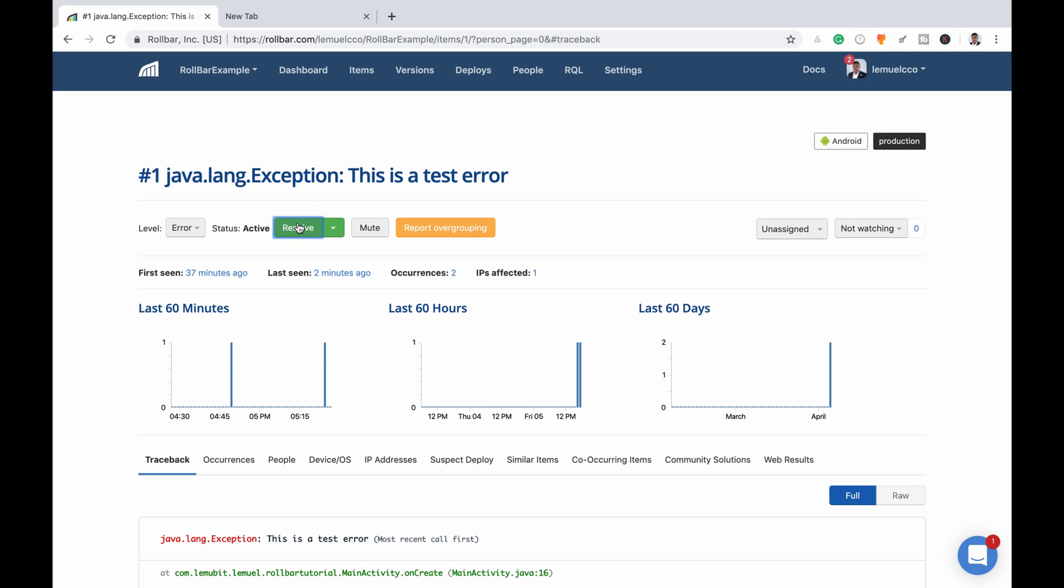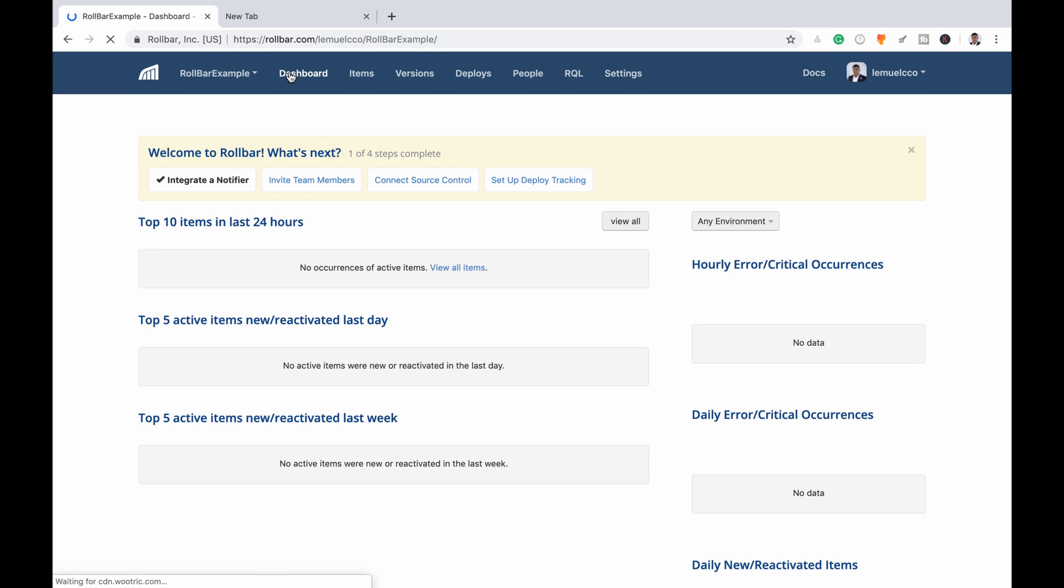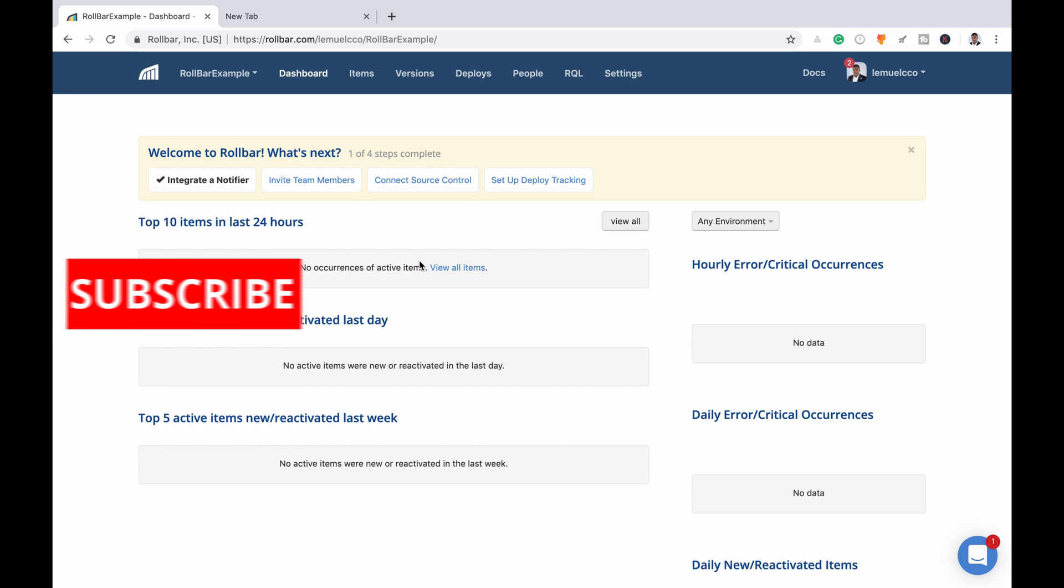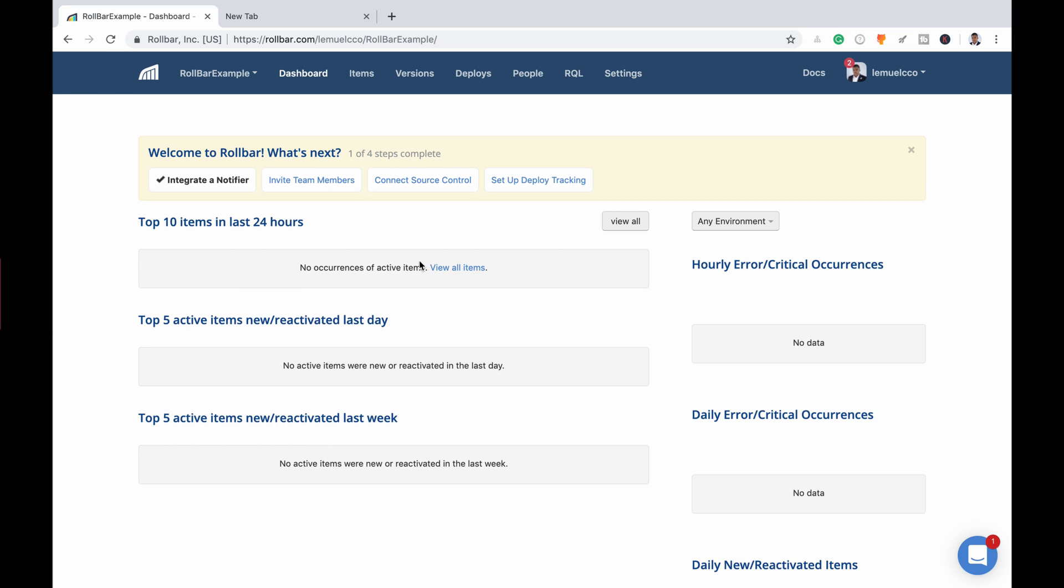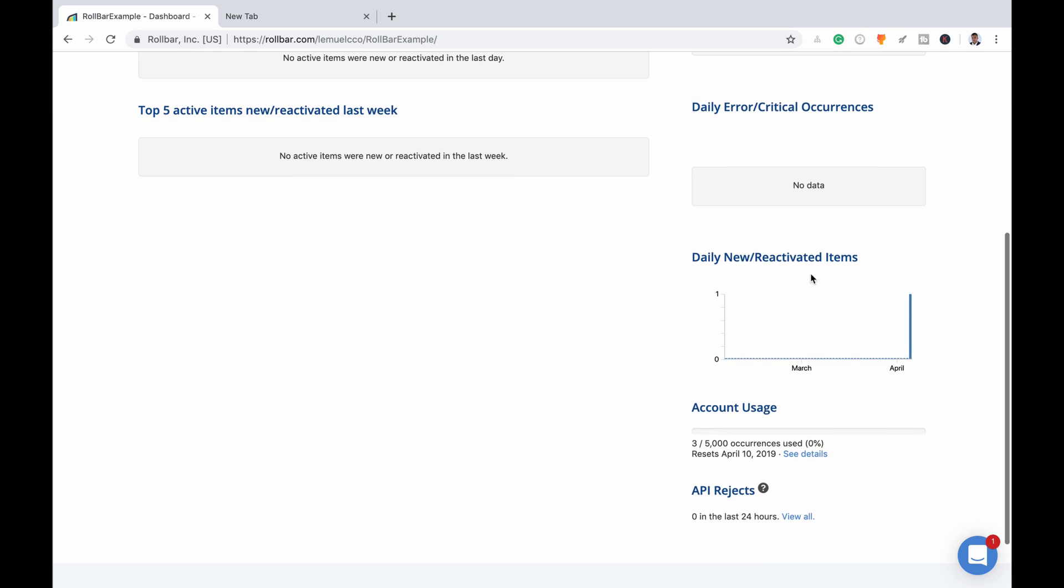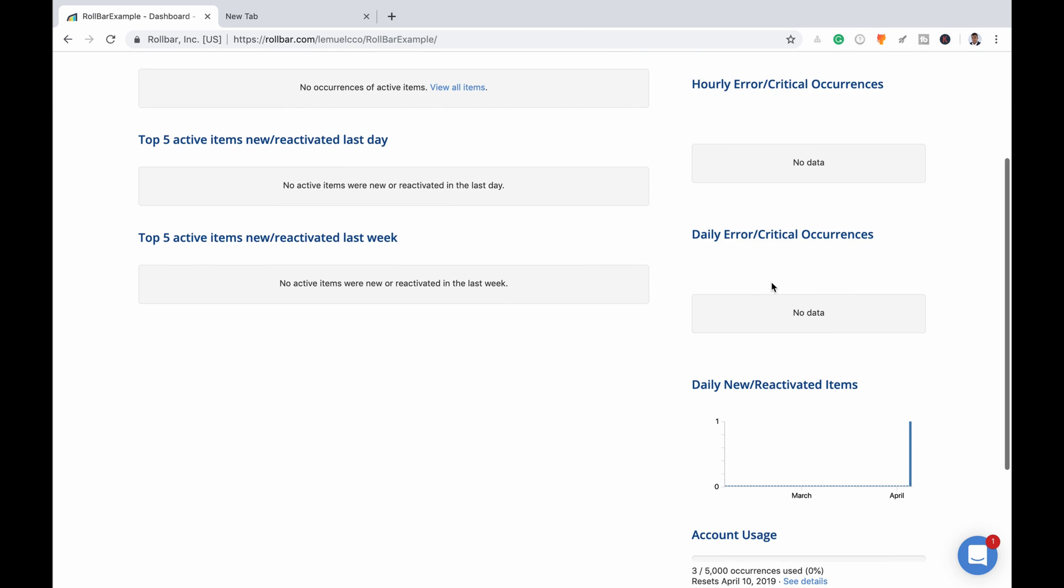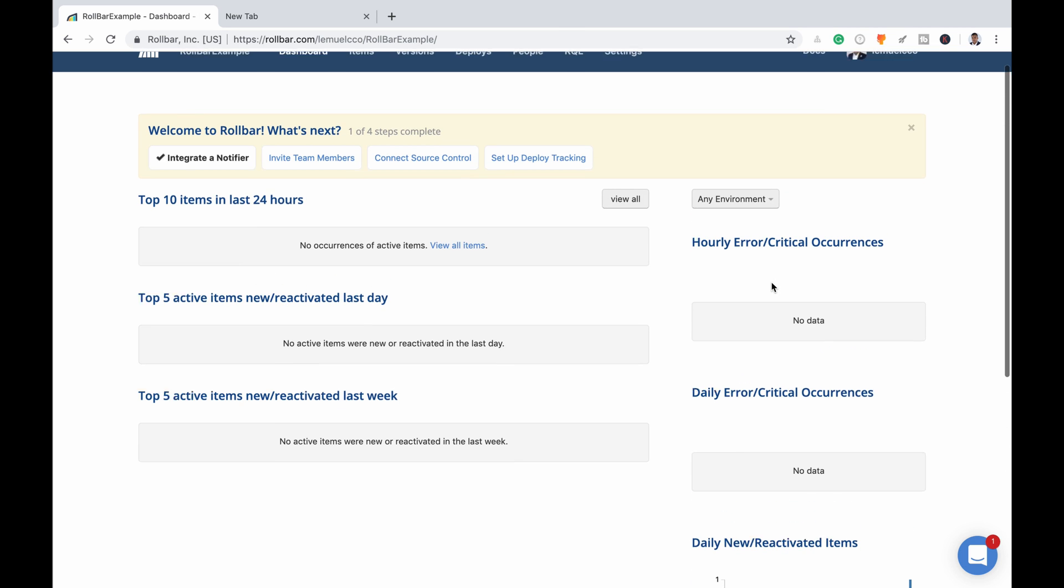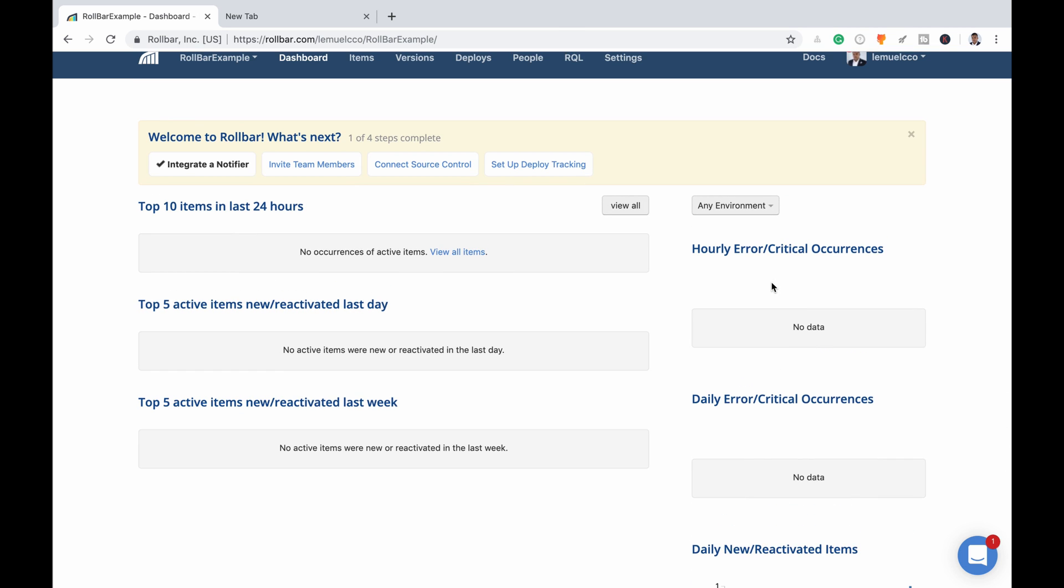So you also see the message in your dashboard. Now when you have an issue, you could resolve it - that is, saying I've sorted it out. So if I go to my dashboard, I don't see the error again because I have resolved the error. Now you could have multiple errors, and as you sort it out, you resolve it. So you can track what you have sorted out and what errors are still affecting your users.